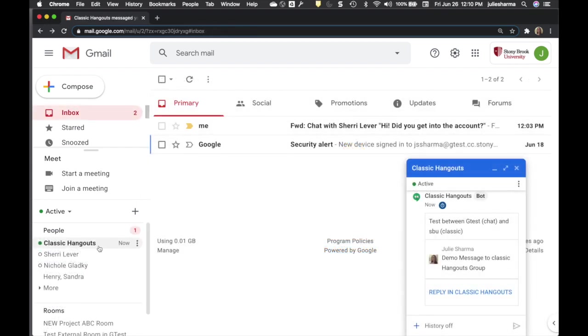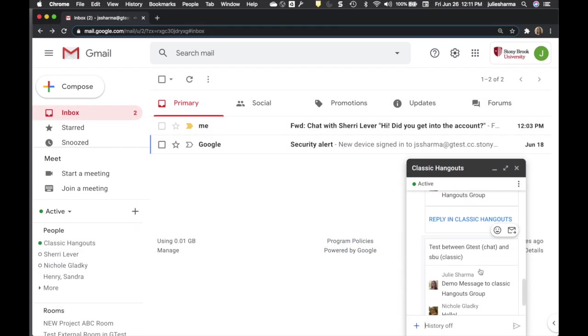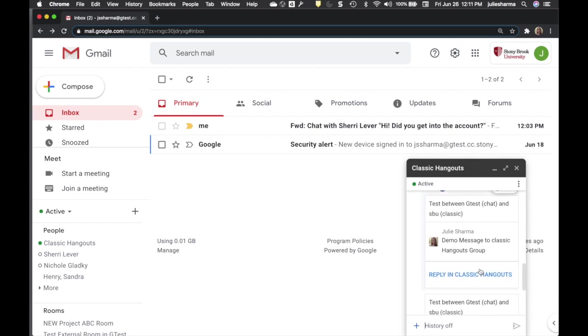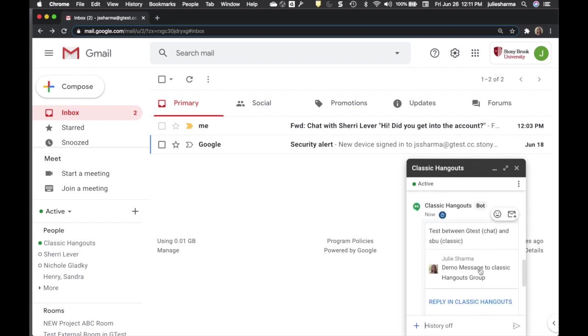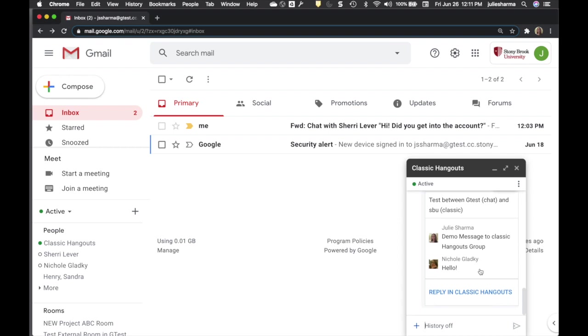If someone sends a message to a classic hangouts group you belong to, the classic hangouts bot will let you know you have a missed message and have a link to reply in classic hangouts. Even though it looks like you can reply from Google Chat, be careful, you can't.